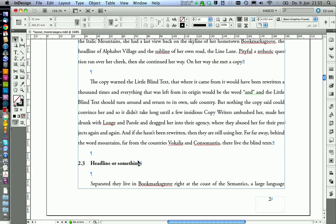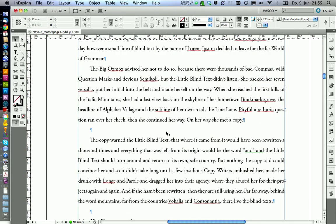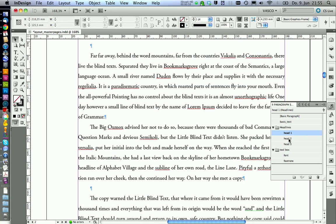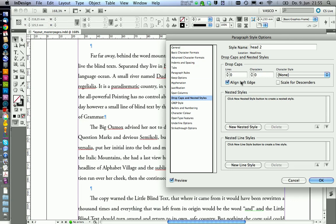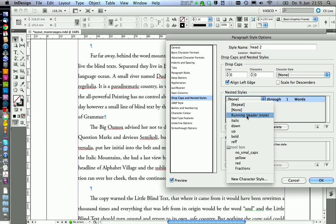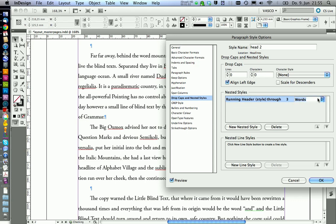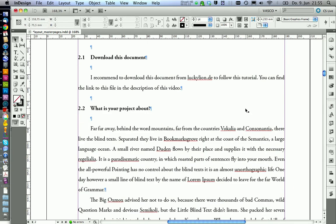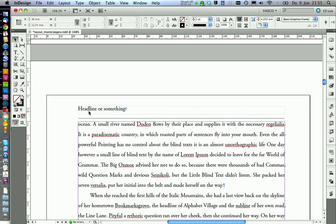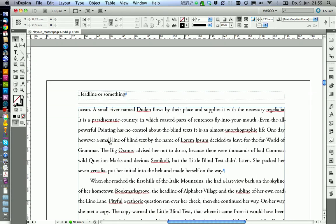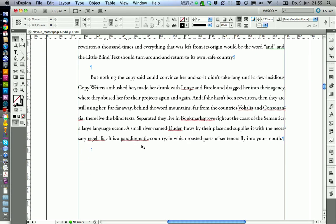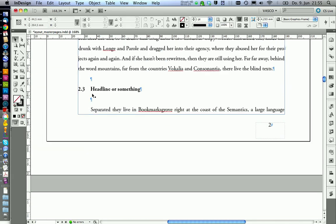Therefore, if you want to include these headlines into the system, we need to go to paragraph styles, also for the heading. Go on edit and do the same thing again — say new nested style over here, running header, through the first three sentences. Go on OK. And now if we go down here, we have the headline as our header, because on this page there are no other headers, so it looks on the page before for which header was present.